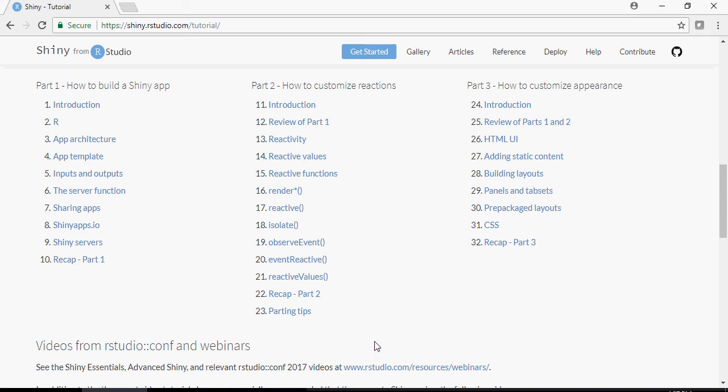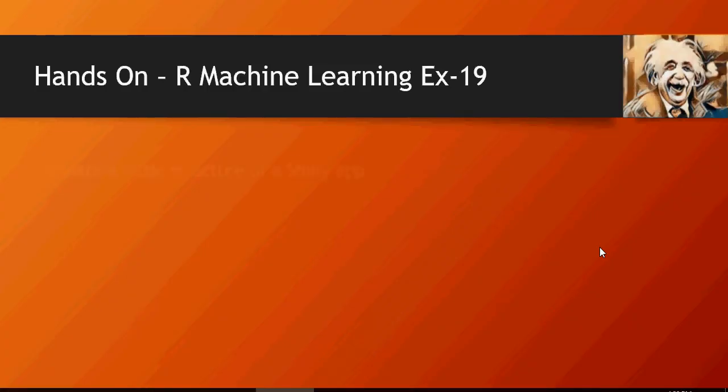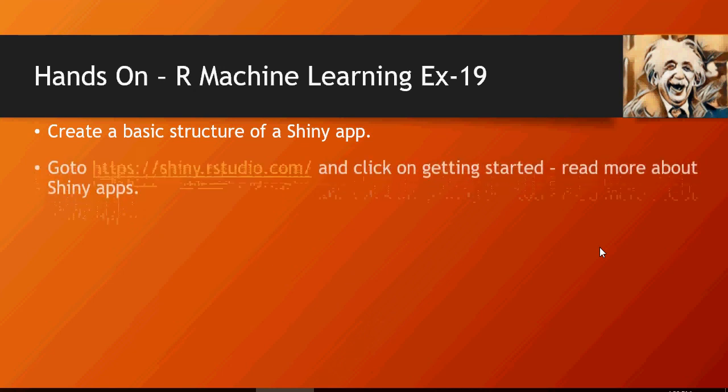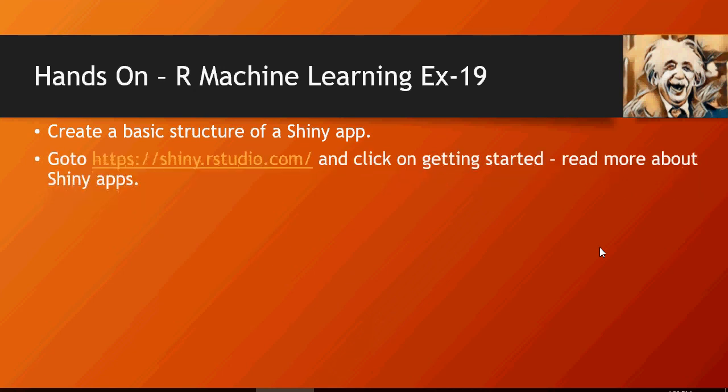So this is really something which you would do only when you master R or you have already mastered R. Time for some hands on. Create a basic structure of a Shiny app, which we have shown in the previous video. And then go to shiny.rstudio.com and click on getting started and read more about Shiny apps. Thank you for watching.